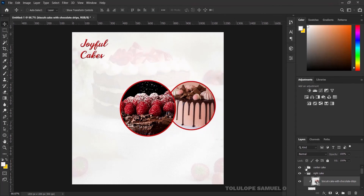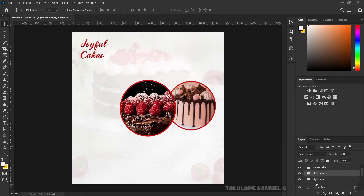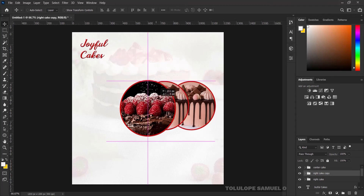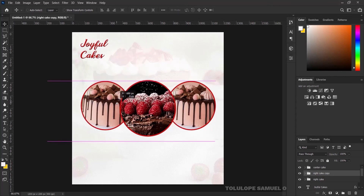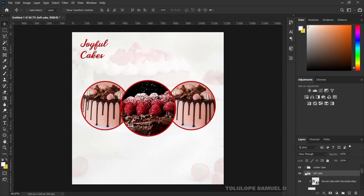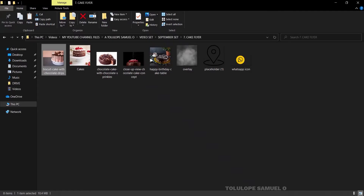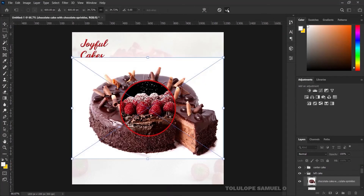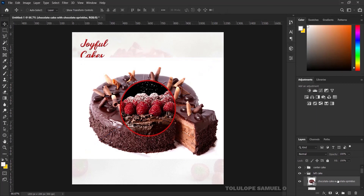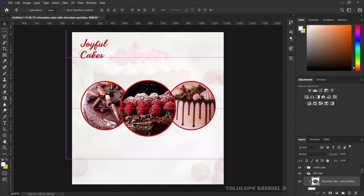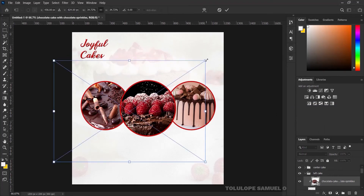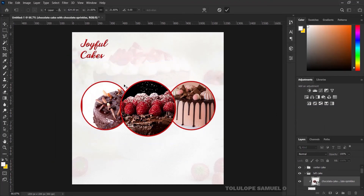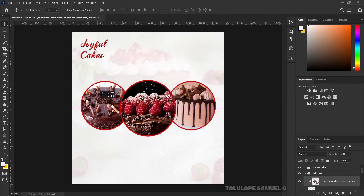I'll duplicate it by pressing Ctrl+G and bring it to the left-hand side. After bringing it to the left, I'll double-click and name it 'Left Kick'. I'll open the group, delete the picture, and bring in another picture. I'll drop it in, press OK, right-click and create a Clipping Mask, then press Ctrl+T to reduce it.